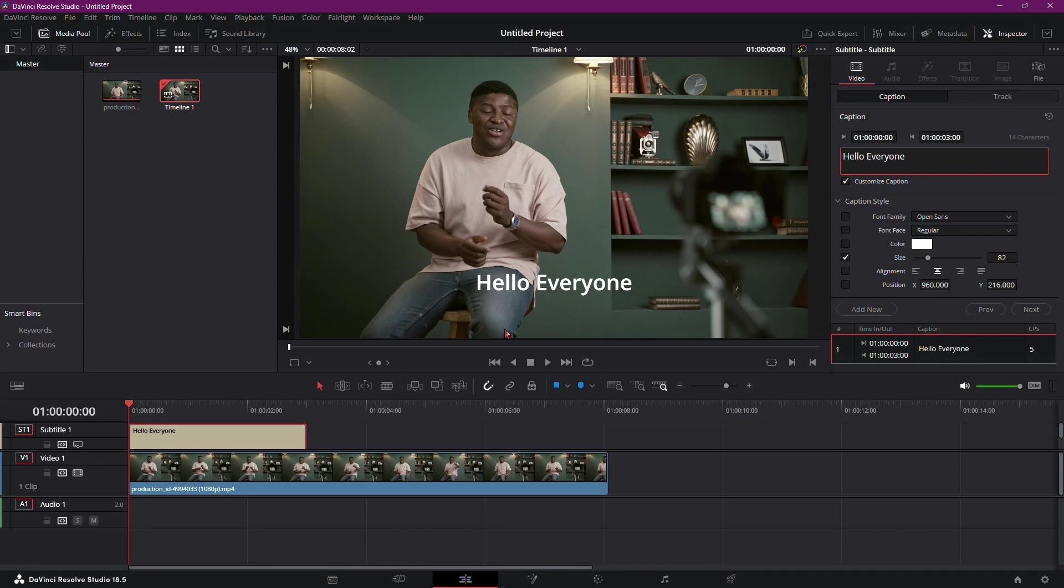DaVinci Resolve will generate the subtitle file based on your selections, providing you with a separate document containing all your dialogue or captions.